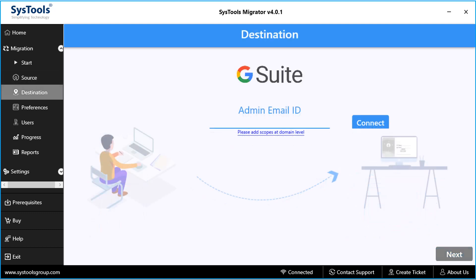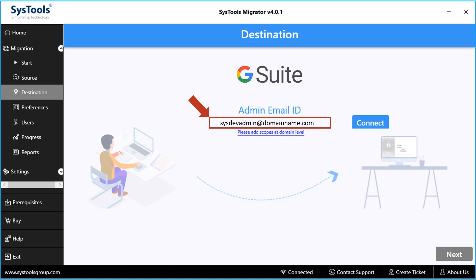Then in the next step, you have to enter the destination admin mail ID in the field option. But make sure that all the prerequisites are met.